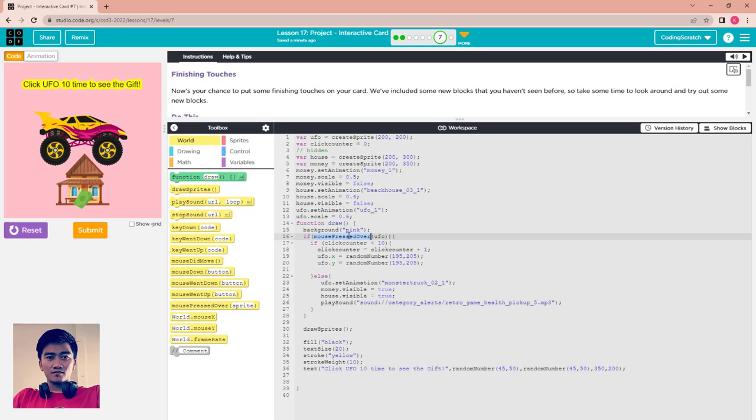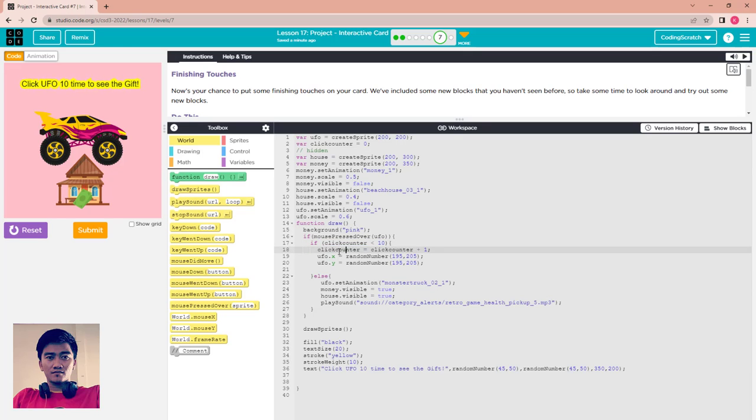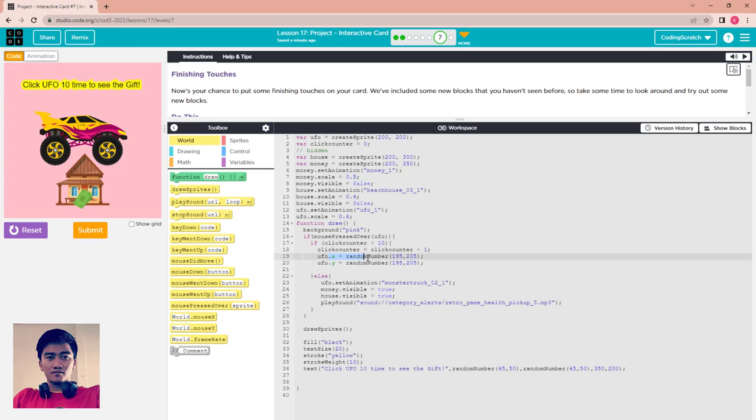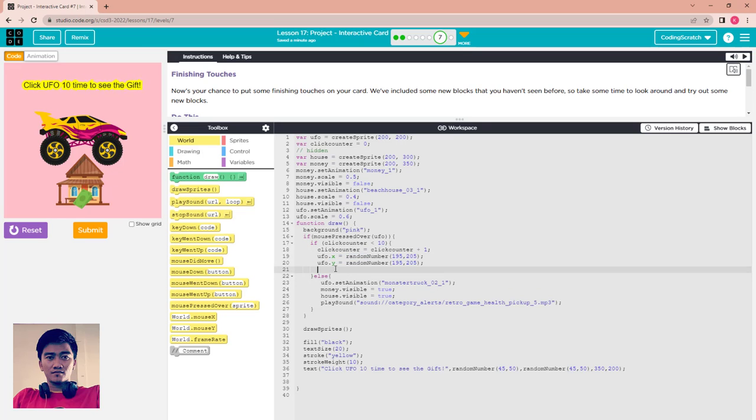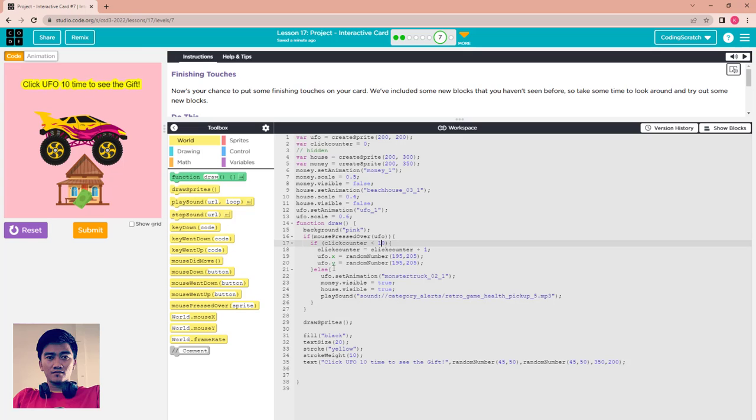After that I set this background, you can see the pink background. Here I check if you press or use a mouse press over the UFO. If less than 10 times, you still counter, and UFO x and y is random position.